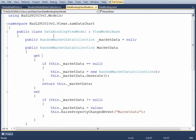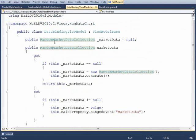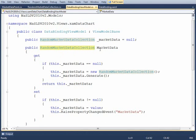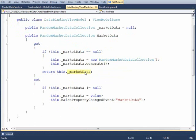That brings us to our view model, which is very simple. All it has is a property of the RandomMarketDataCollection exposed as the market data property. When we come through the first time and need an instance of the market data, we'll generate it and then return it back up to the view.